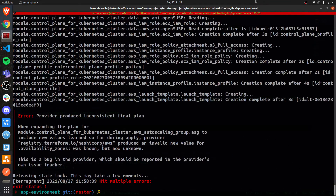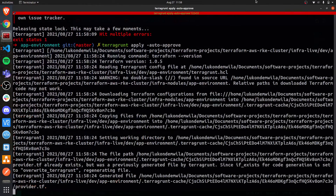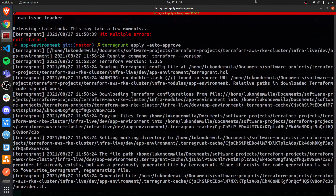In case you run into this issue, which you most likely will, you can simply run the same command again. This is actually a bug in the provider plugin, and re-running it will resolve the issue.